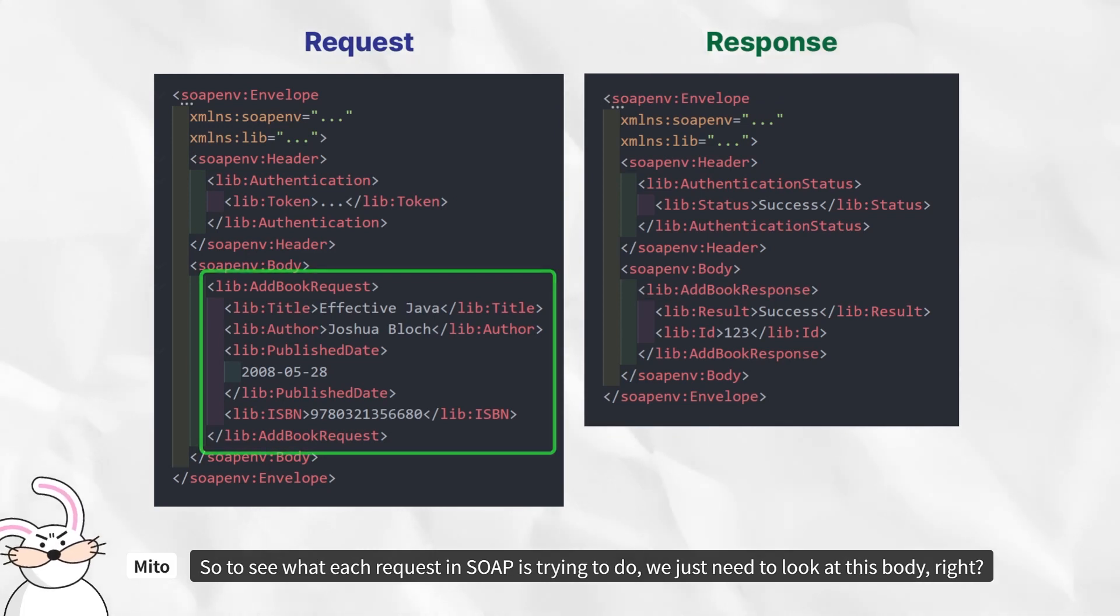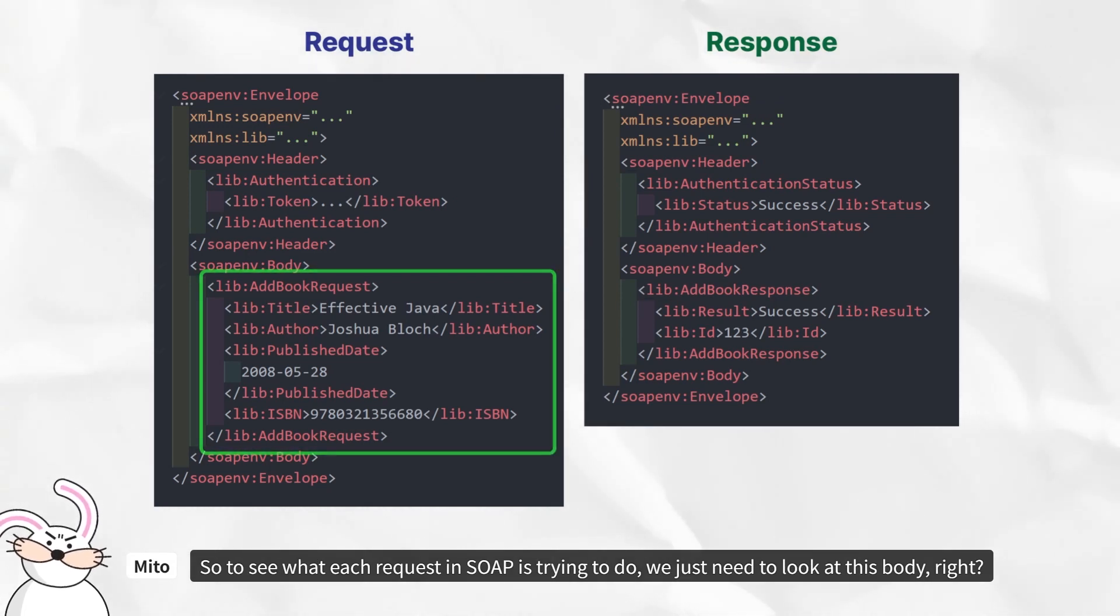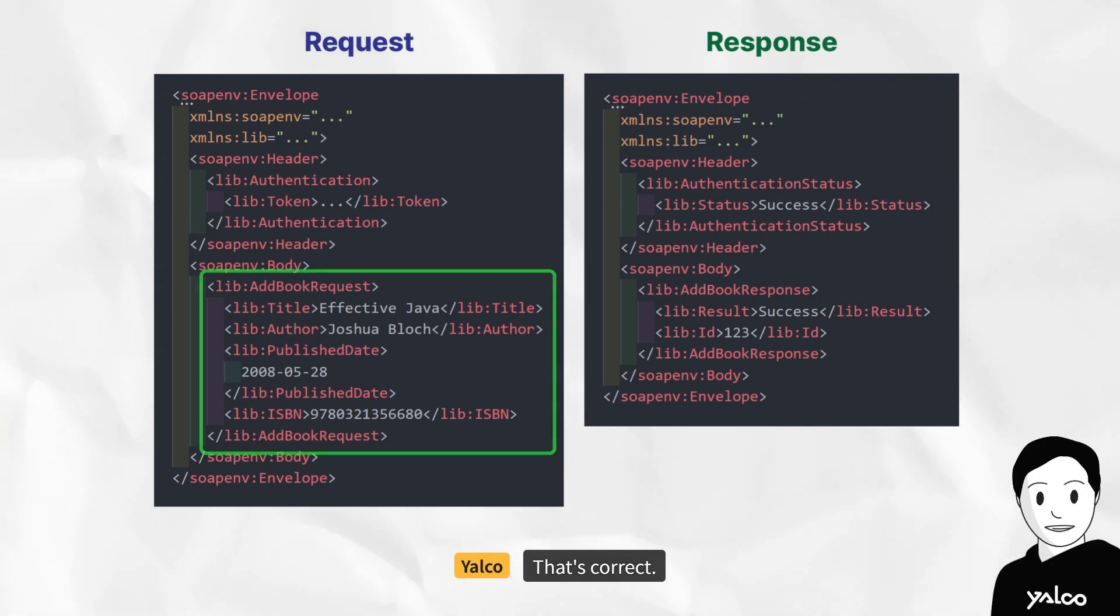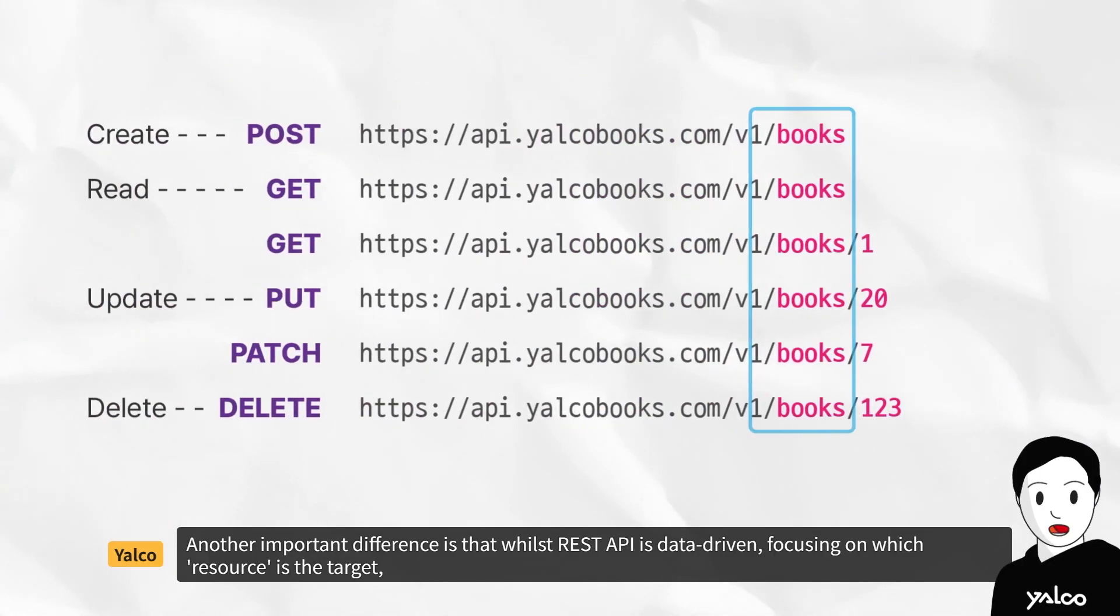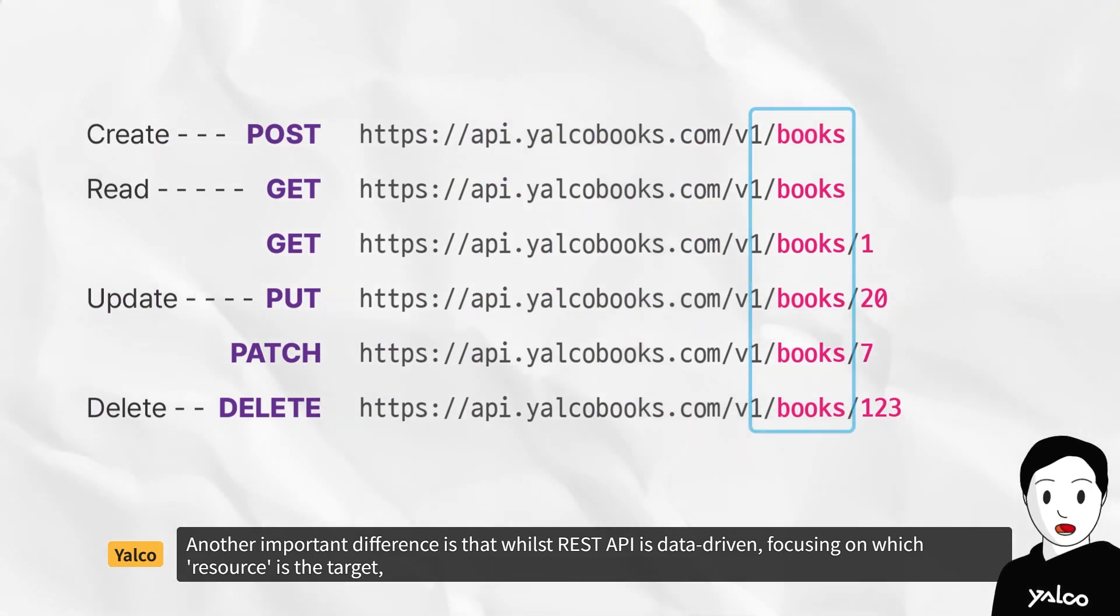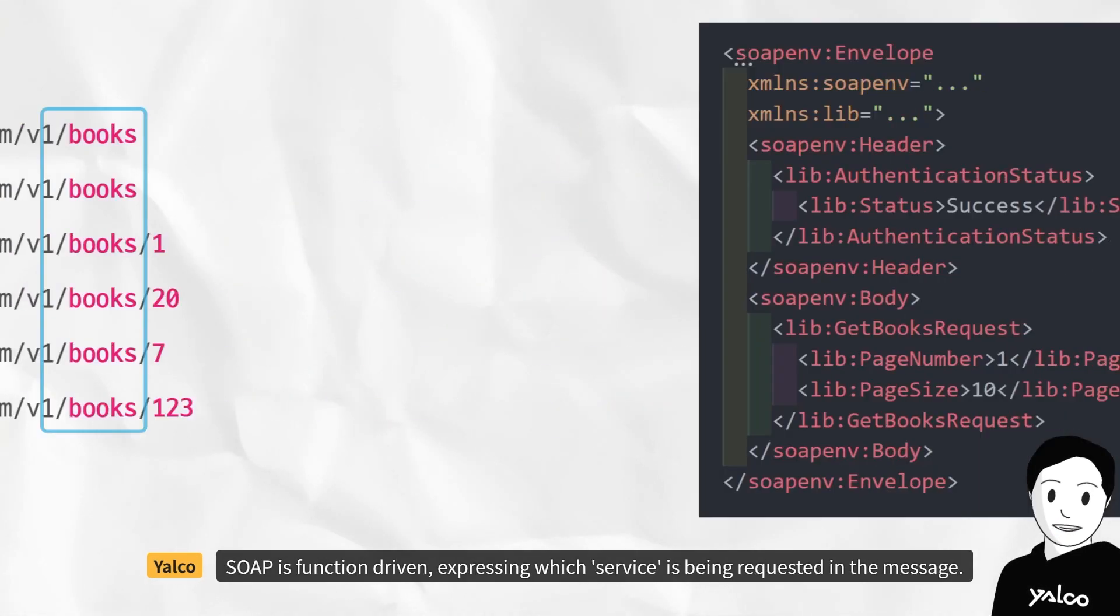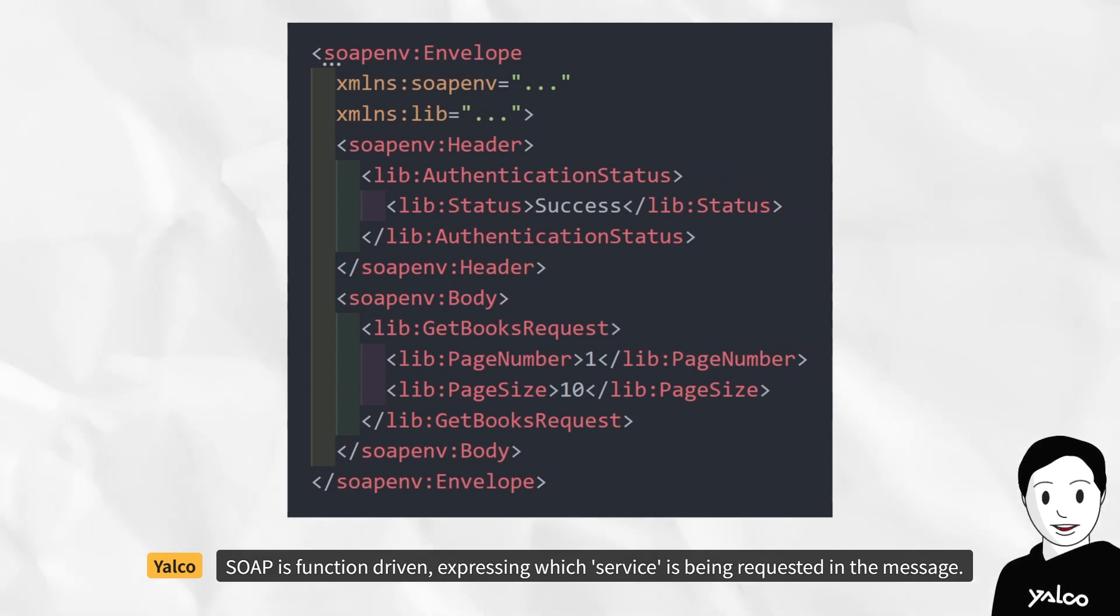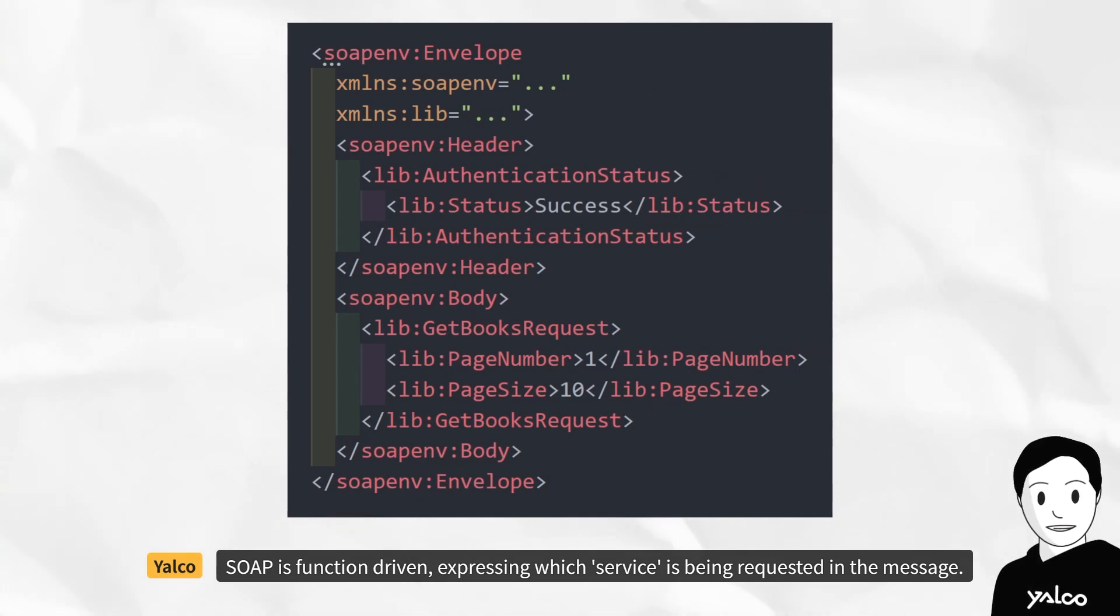So to see what each request in SOAP is trying to do, we just need to look at this body, right? That's correct. Another important difference is that whilst REST API is data-driven, focusing on which resource is the target, SOAP is function-driven, expressing which service is being requested in the message.